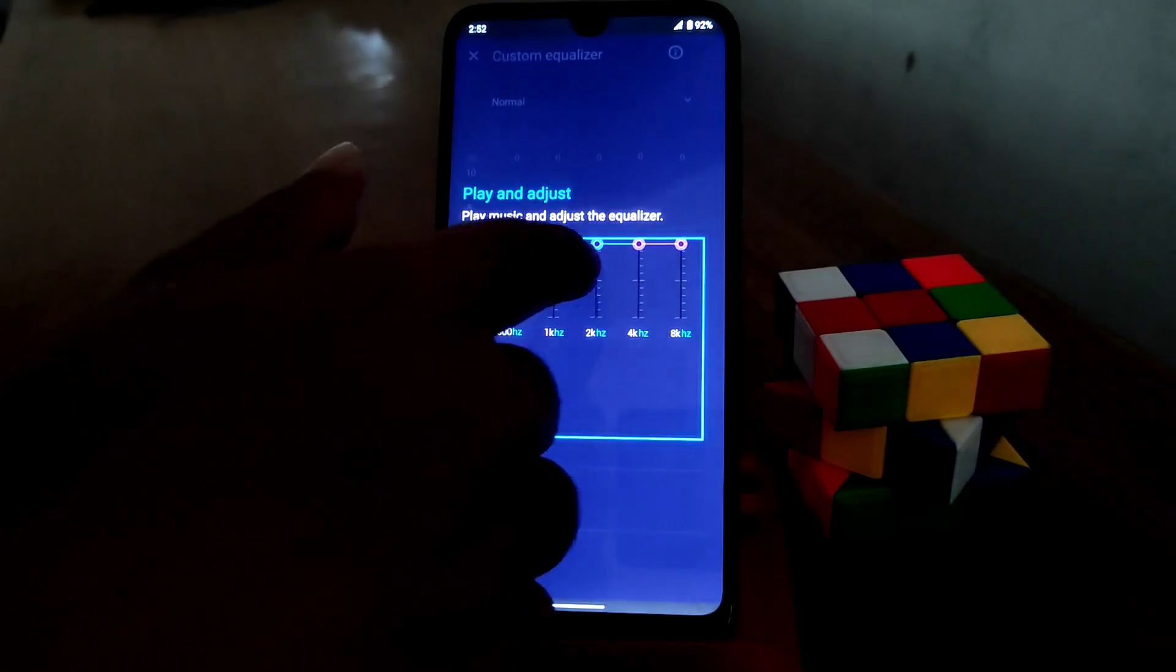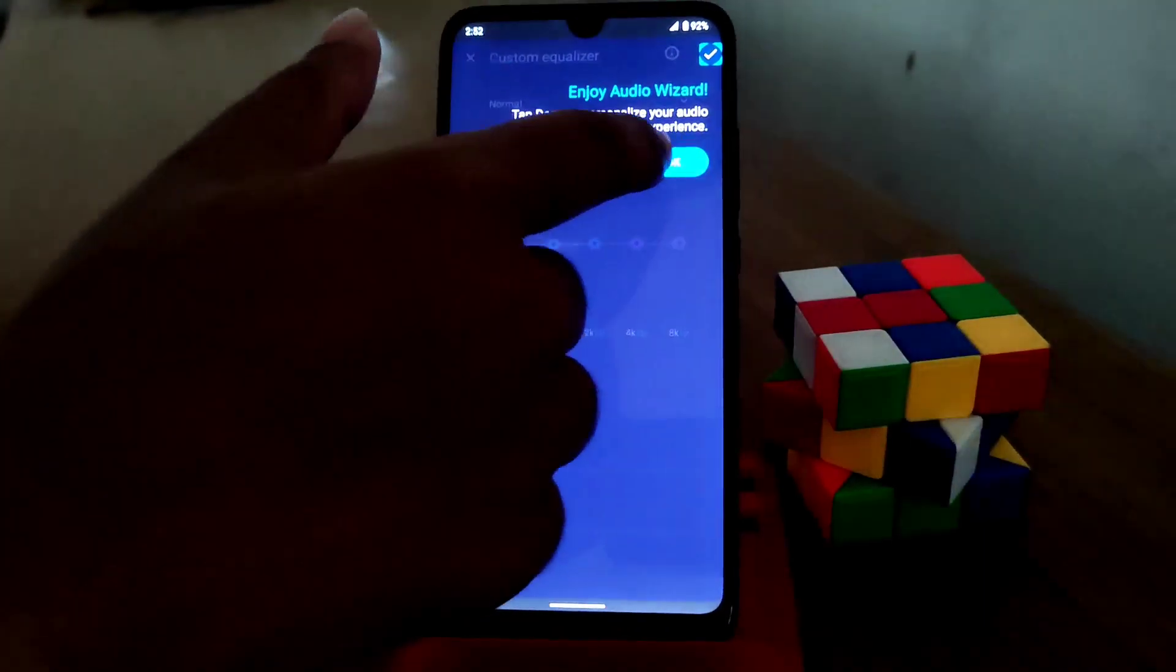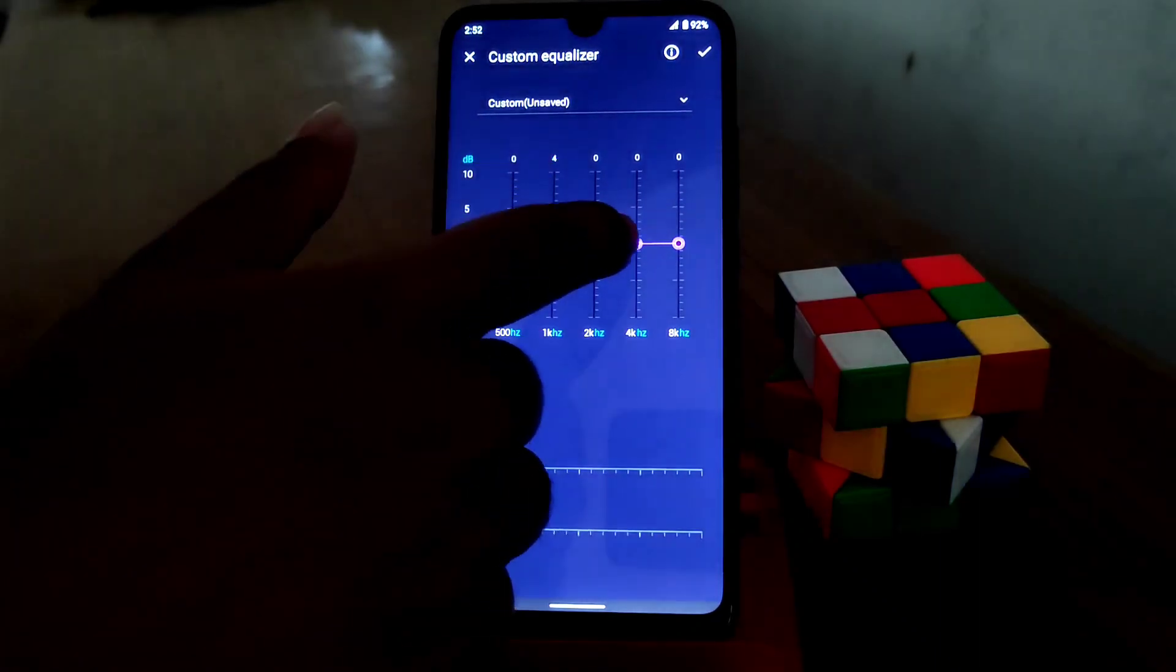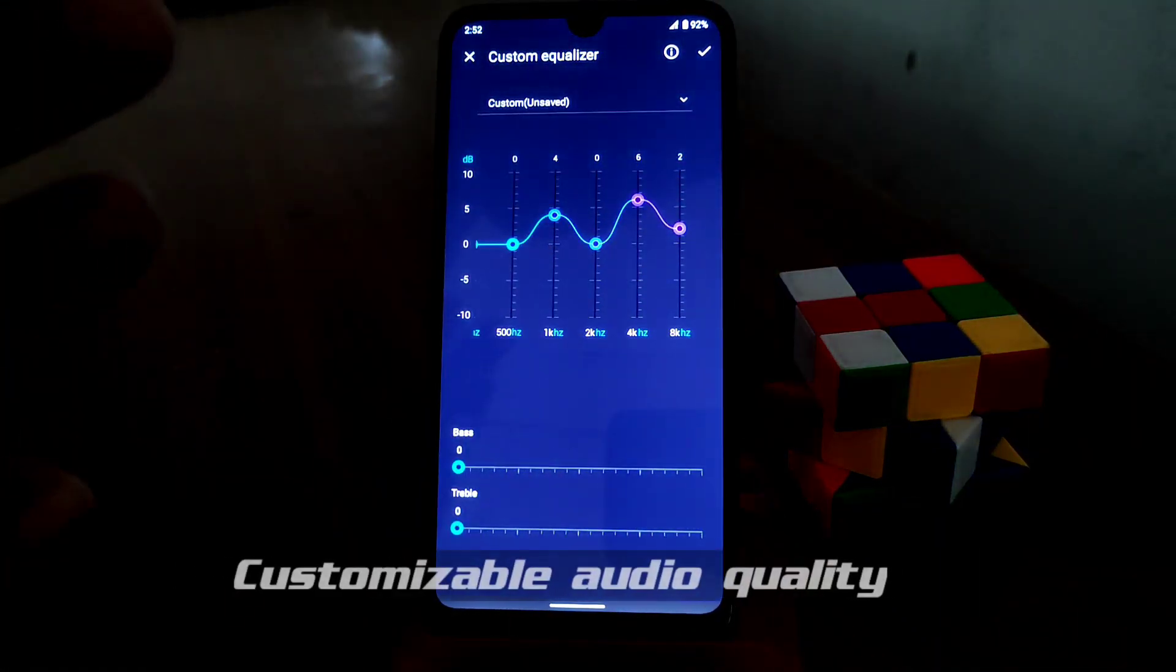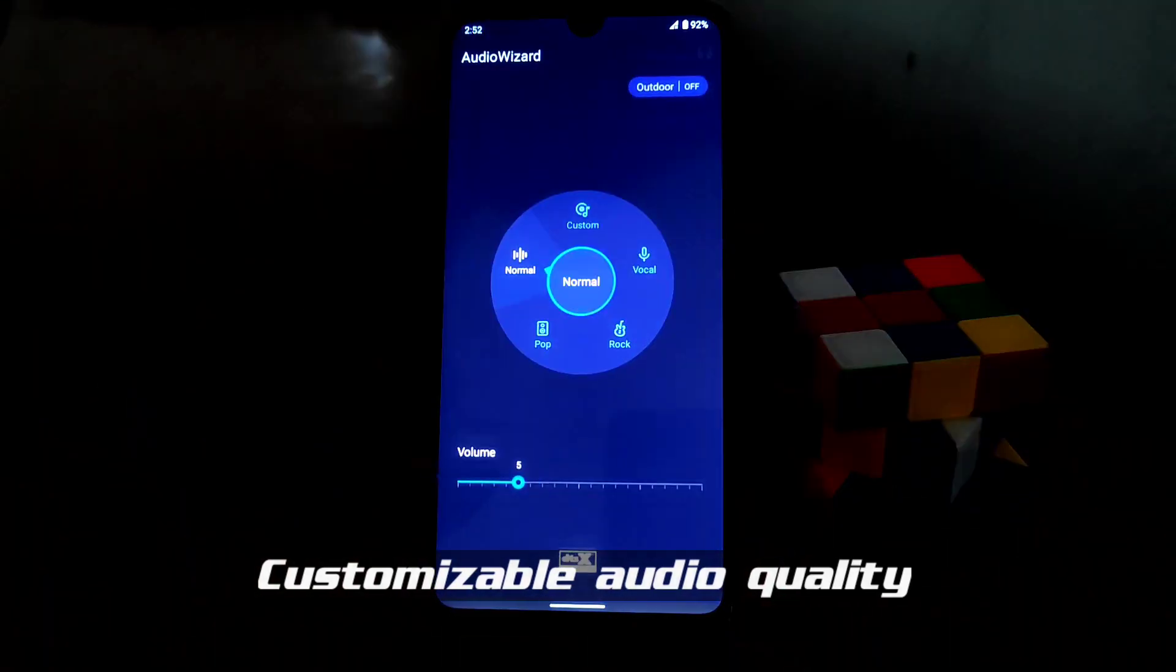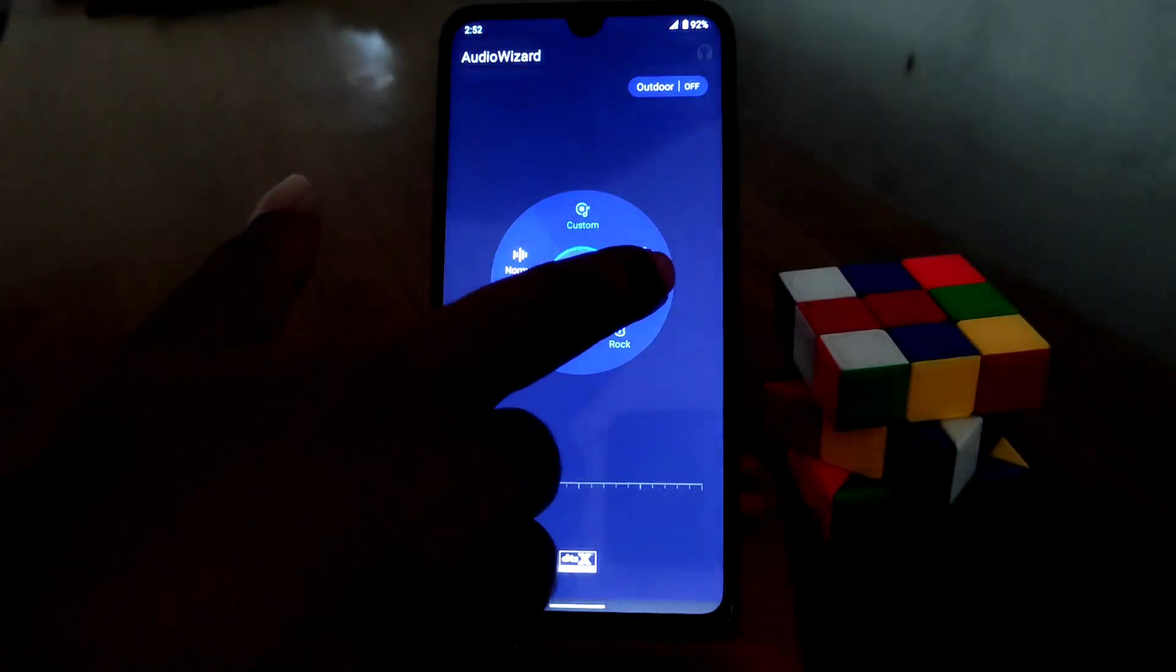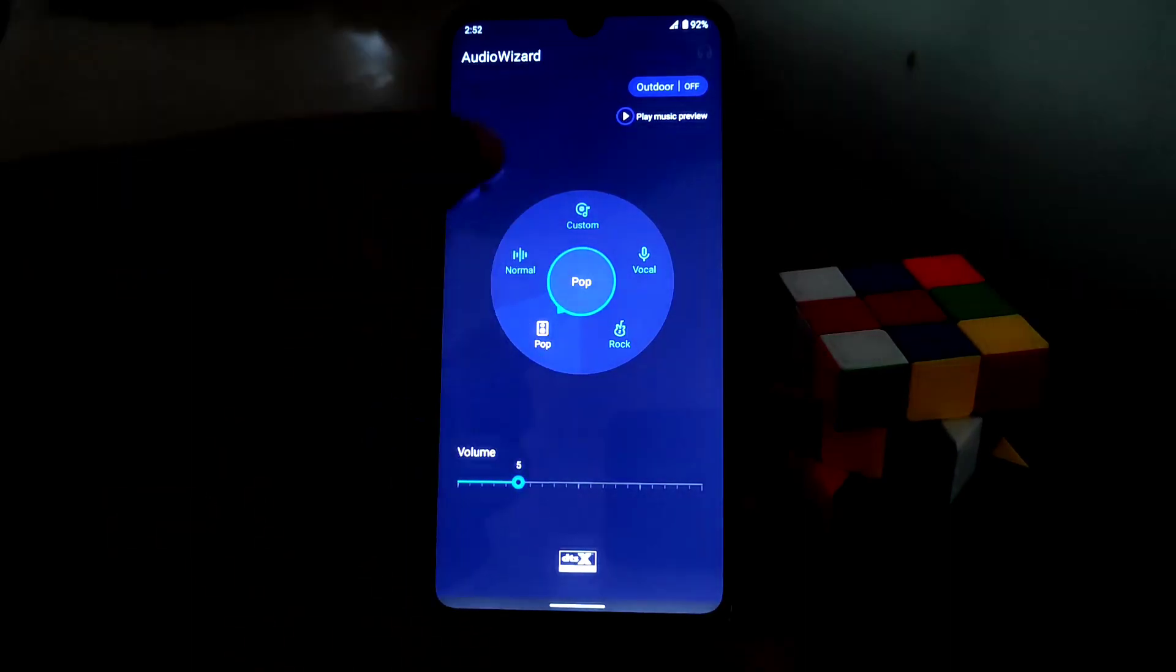You guys can easily use those custom presets. So we have presets: normal, vocal, rock, and pop, so many things. Let me play something.